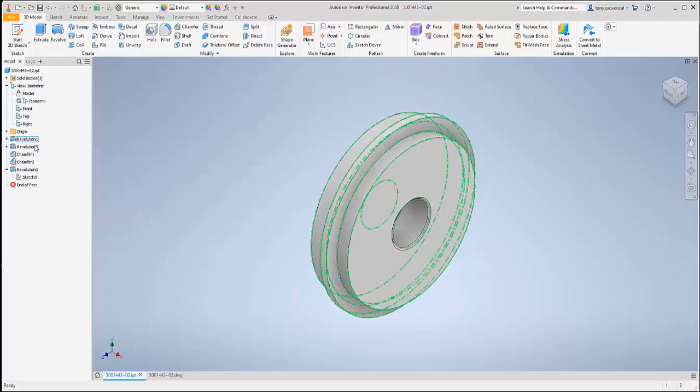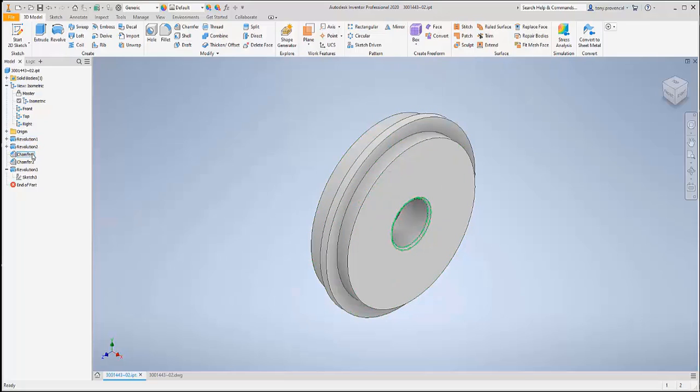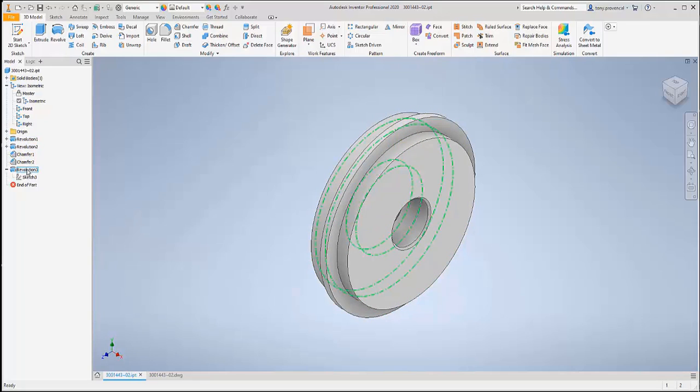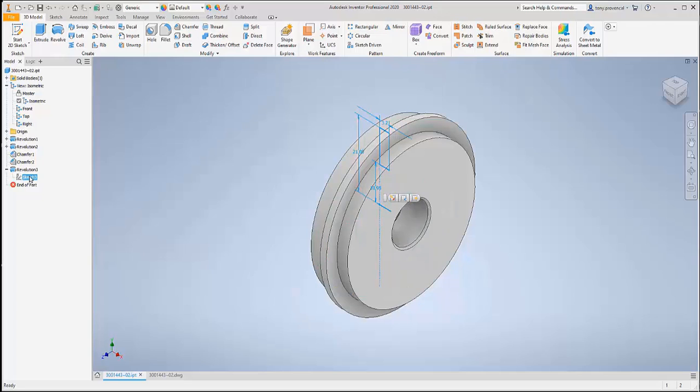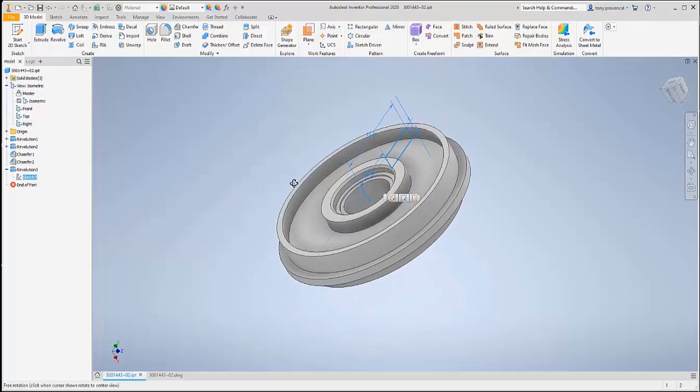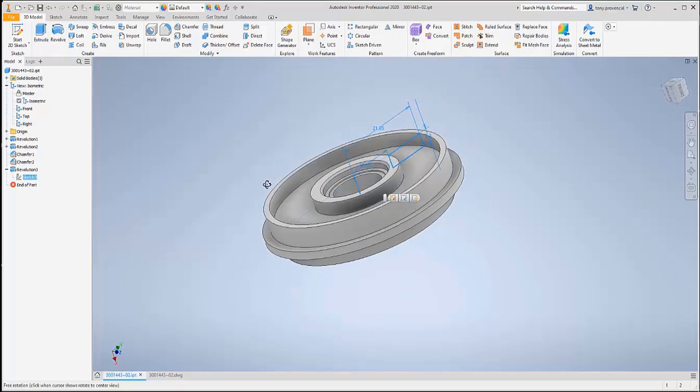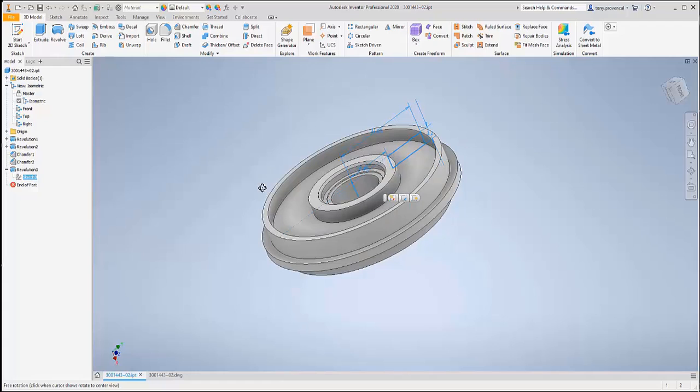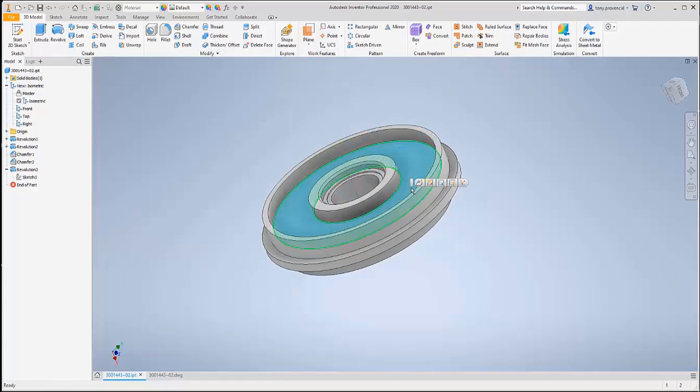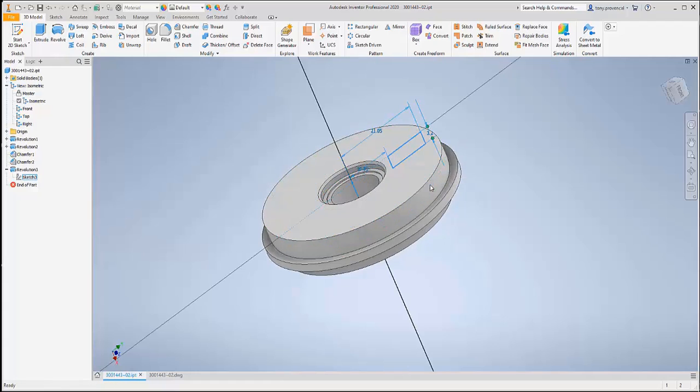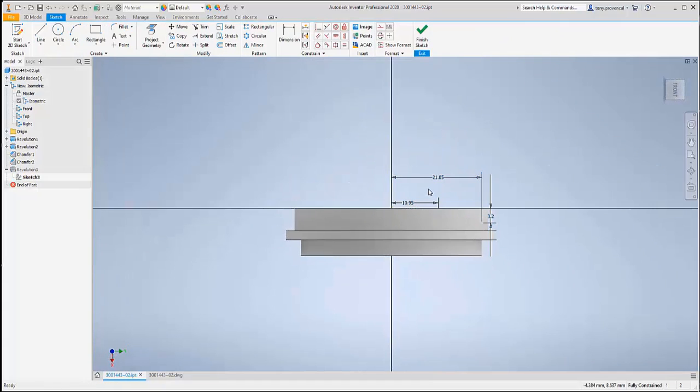Let's look at the results in Inventor. We immediately see that this part is not just a single imported feature, but matches the feature history from the original file. Not only is the model accurate, but these features and sketches can be edited as feature design changes are requested.